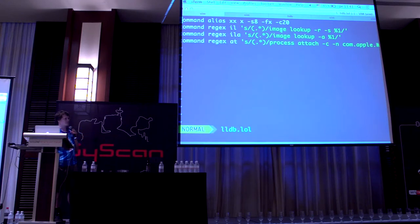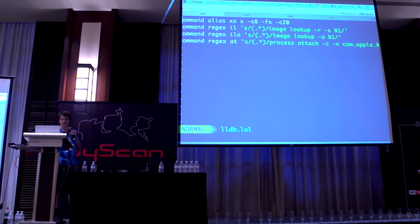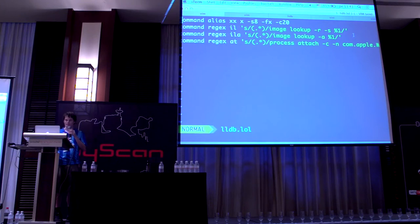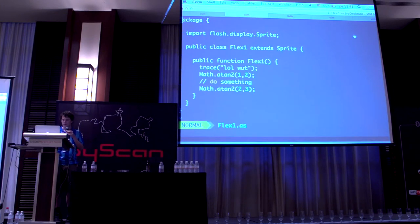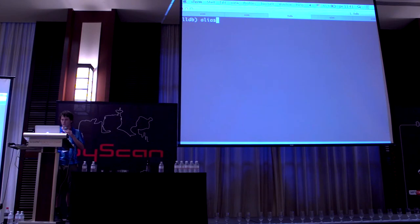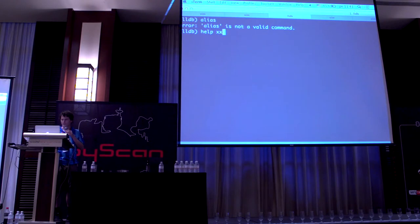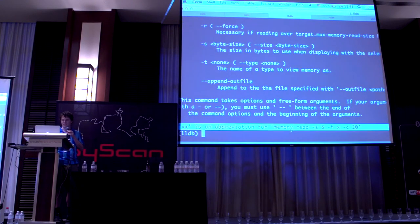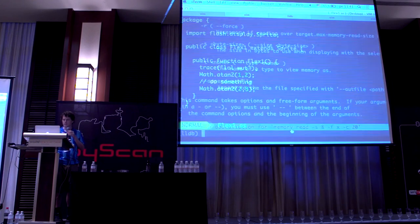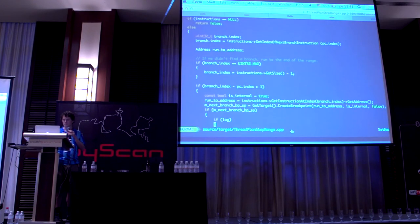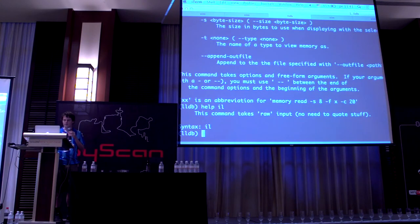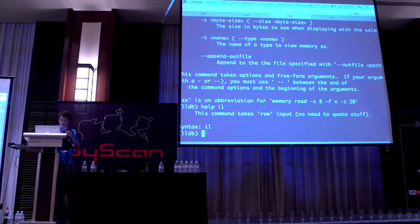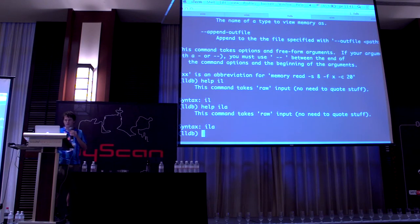You can do a regex in your LLDB init instead, and then that'll work around it. Also in LLDB, if I do help XX then it says it's an abbreviation for this, but if I do help IL then it doesn't know what it is.